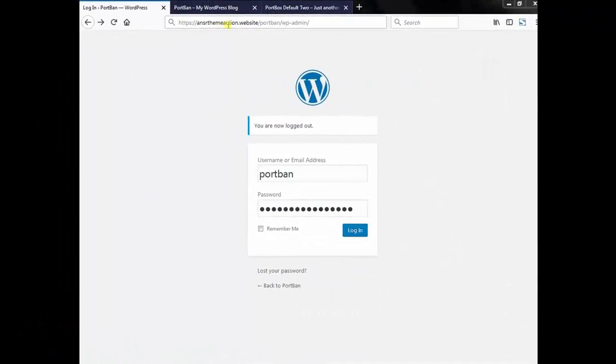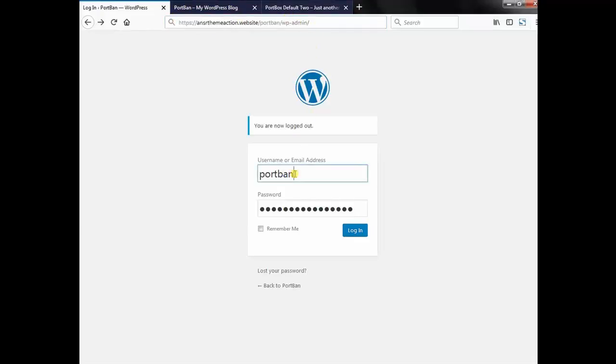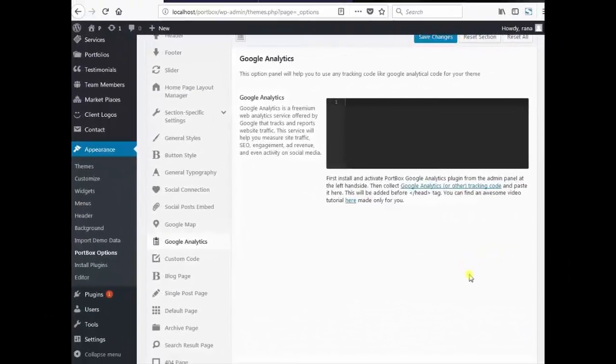Log on to your site admin panel, your site URL slash WP admin and your site admin username and password. Then click login. Now I'm gonna add the Google Analytics code to my WordPress site.